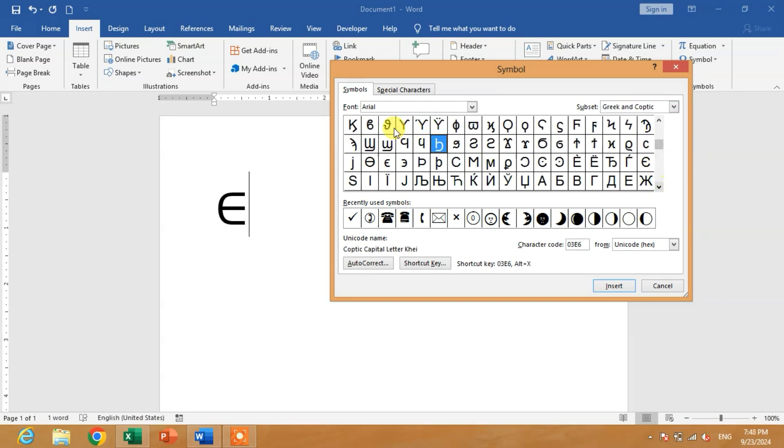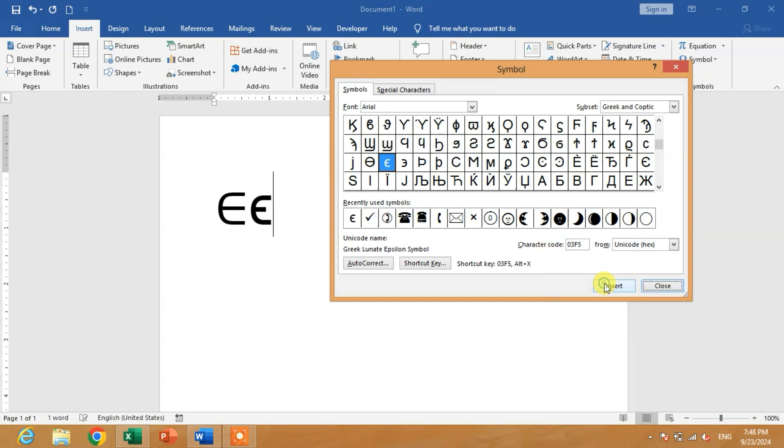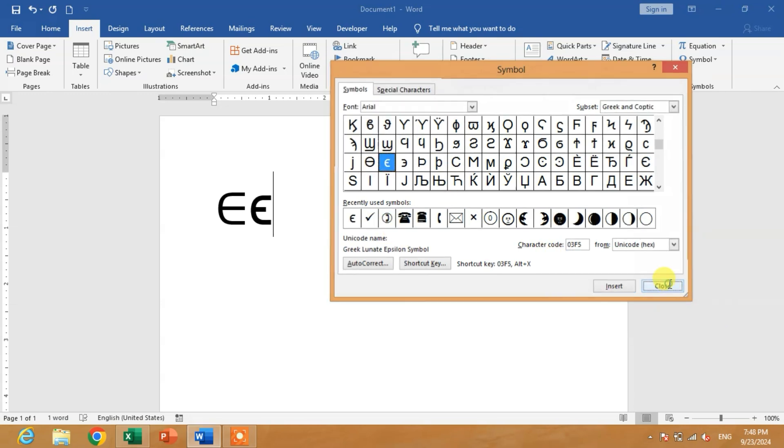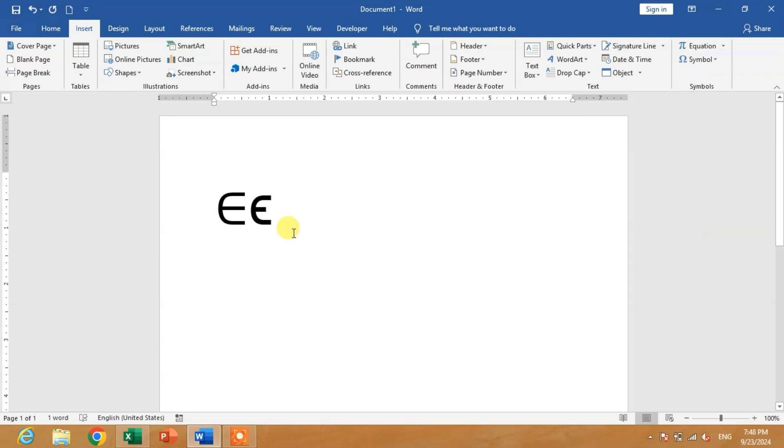You can see the symbol here. Click Insert, then Close.